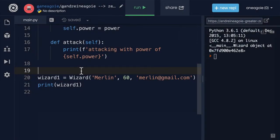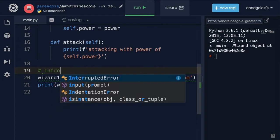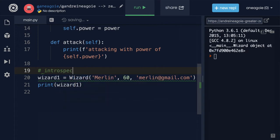Welcome back. I want to talk to you about this idea of introspection. Introspection in computer programming means the ability to determine the type of an object at runtime.